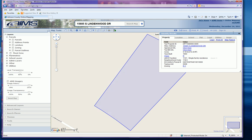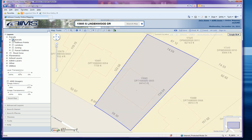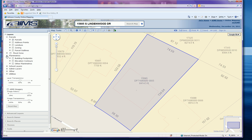Once the map loads you can close the identify window. You'll just need to add a couple of additional layers to create your plot plan. First, turn on parcels underneath the parcel layers, and the second layer is underneath plan of metrics — you'll also want to turn on building footprints.